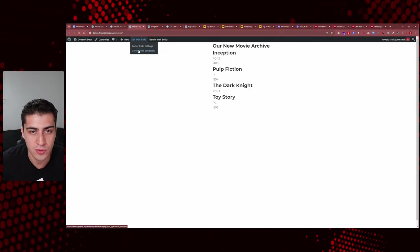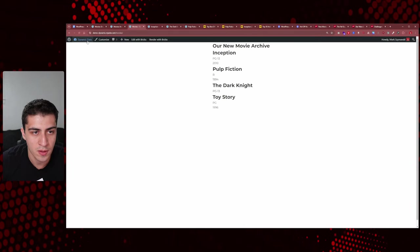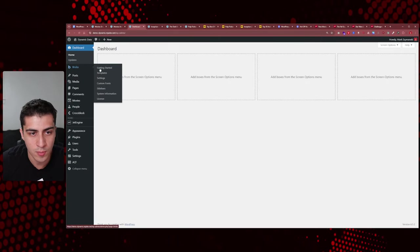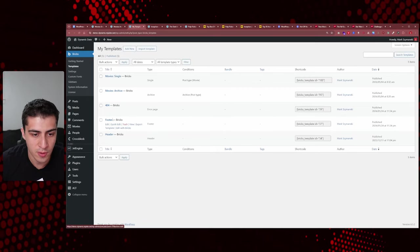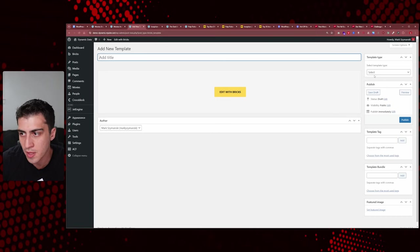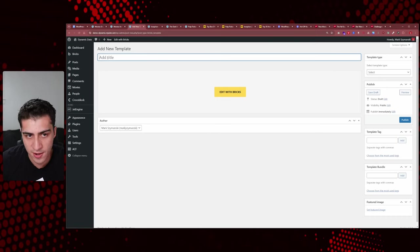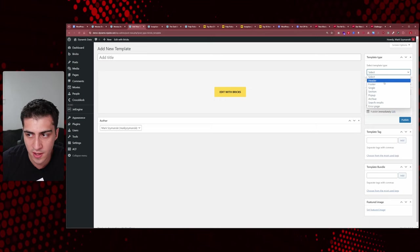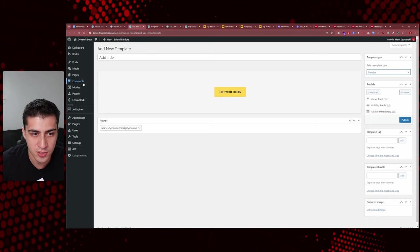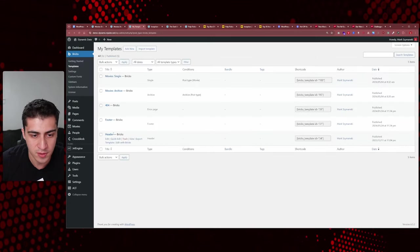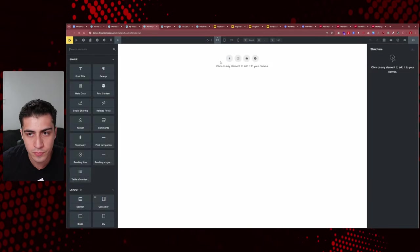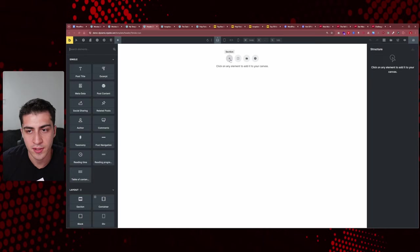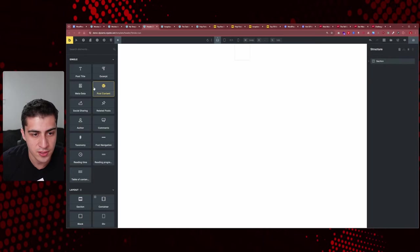Let's go to our Bricks templates. We'll go to the dashboard, then to Bricks. Elementor works the same way. We already have a header here, so we'll edit it. What you would do is type 'header,' come over to your template type, set it as a header, and publish. In my case, I'm just going to edit this existing header.